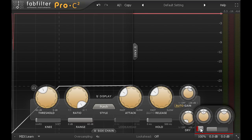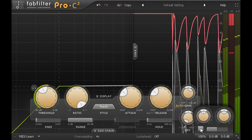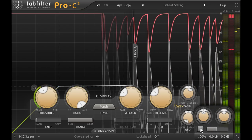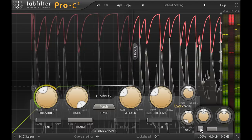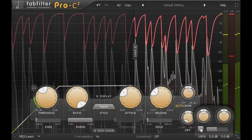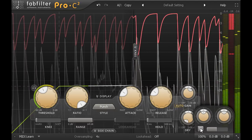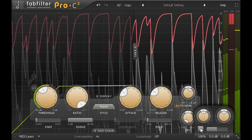Now listen again with the compression turned on, and notice the pumping in level that I pointed out at the end of part 2, and the way this changes the groove of the hi-hat part, accenting hits that weren't accented in the original performance.